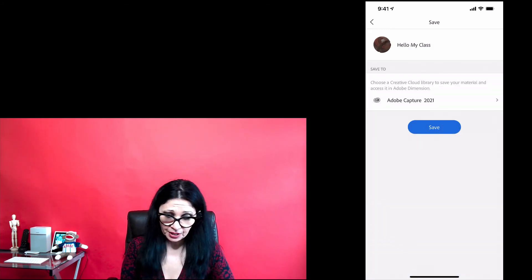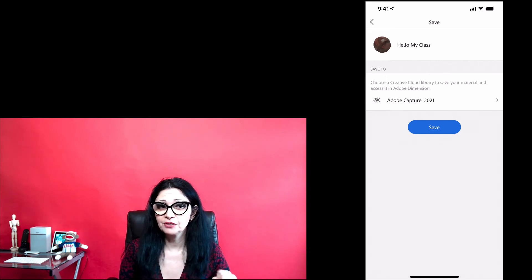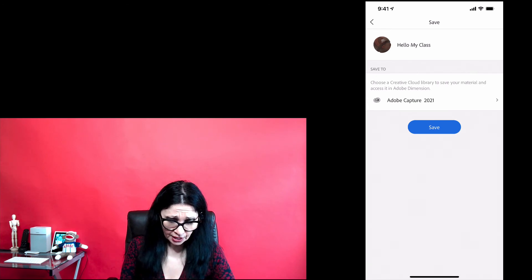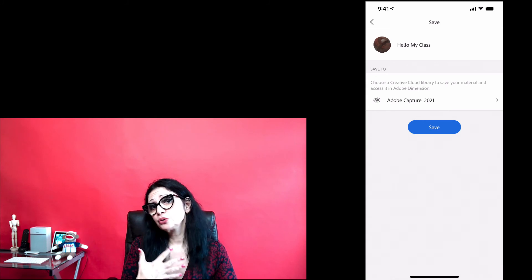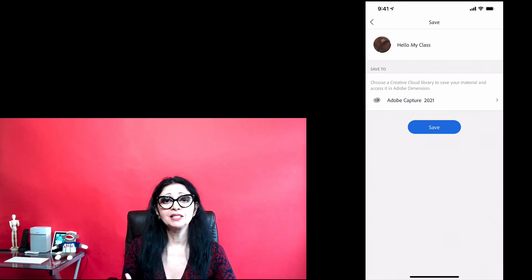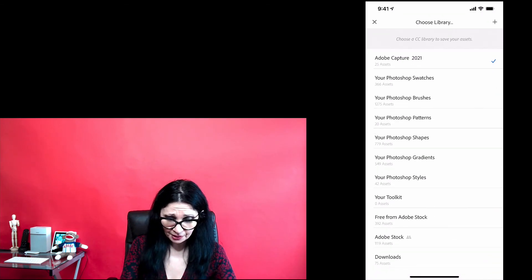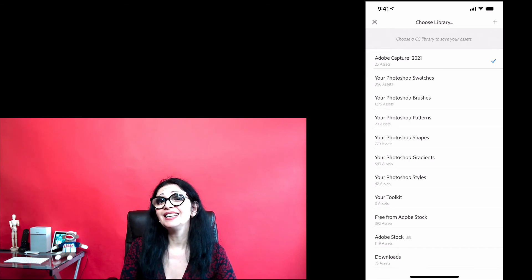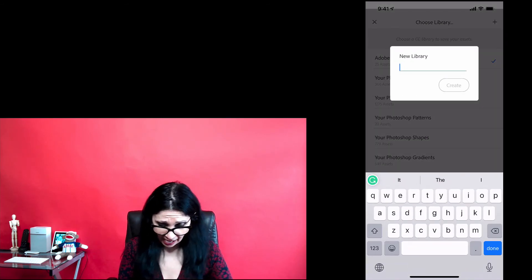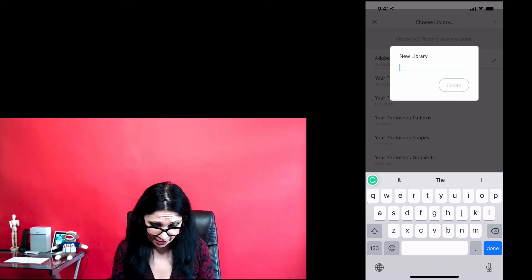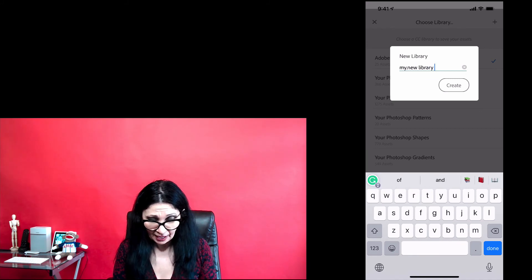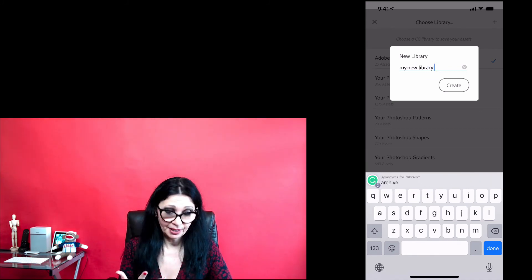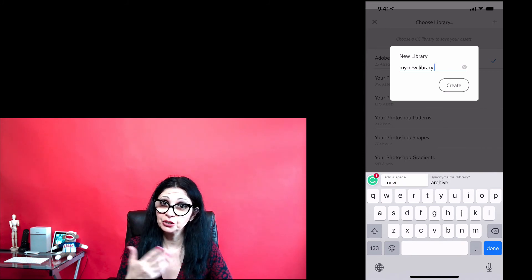Next step, Capture will ask you to specify Creative Cloud Library you would like to save your material to. I have already created Adobe Capture 2021 library. If I would like to save my new material to any other library, I will tap on this triangle and I will be able to save my new material for my new library, just like that. And after I will tap Create, I will create a new library and I will be able to save my new material into this library.